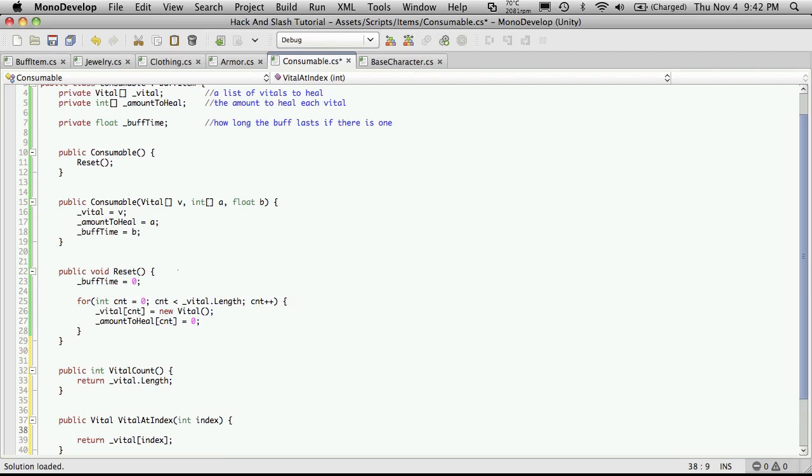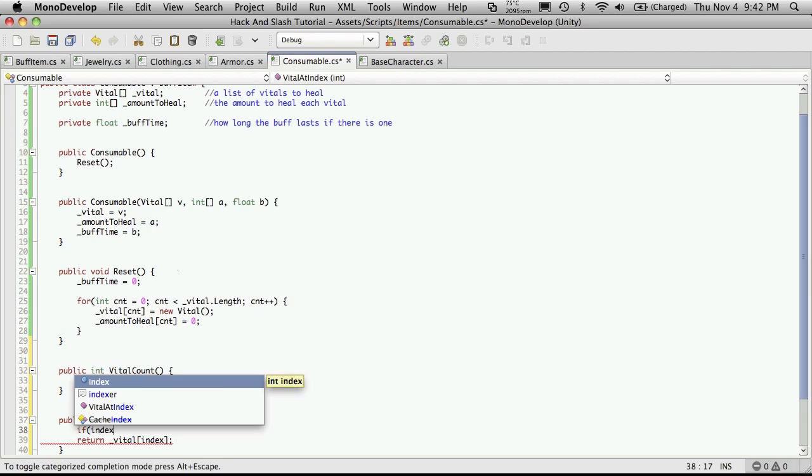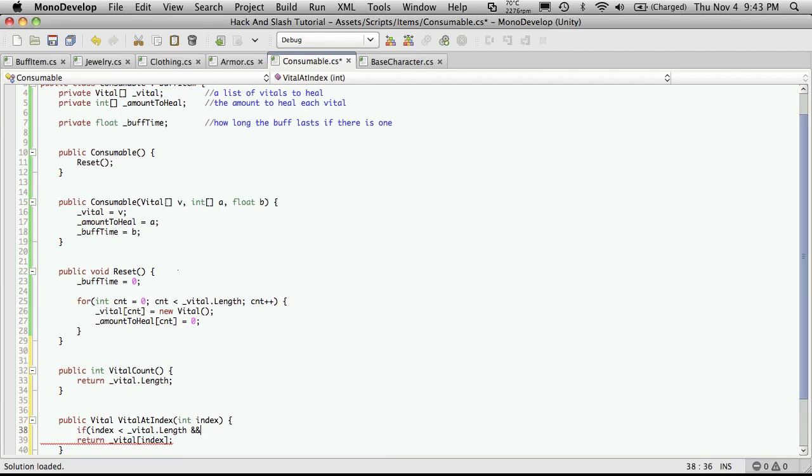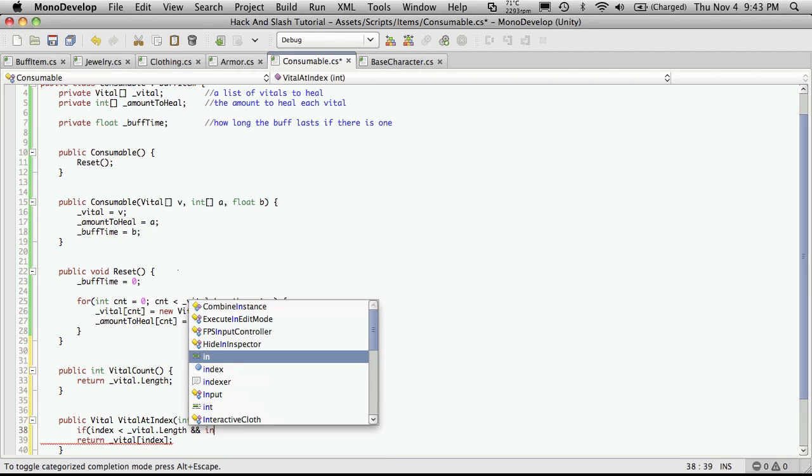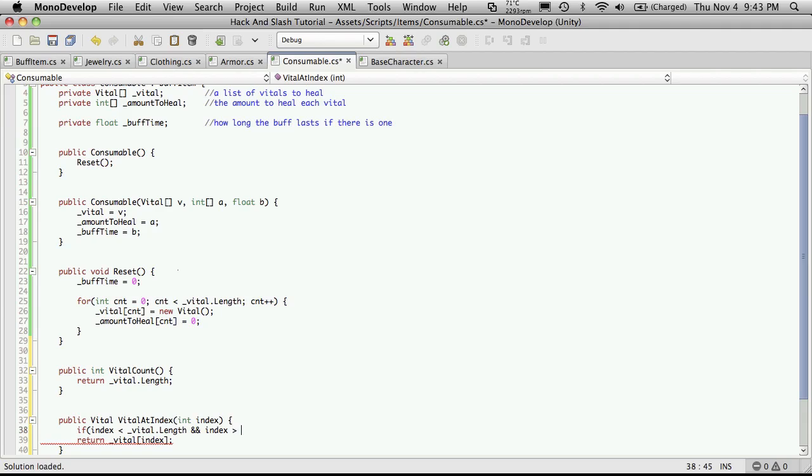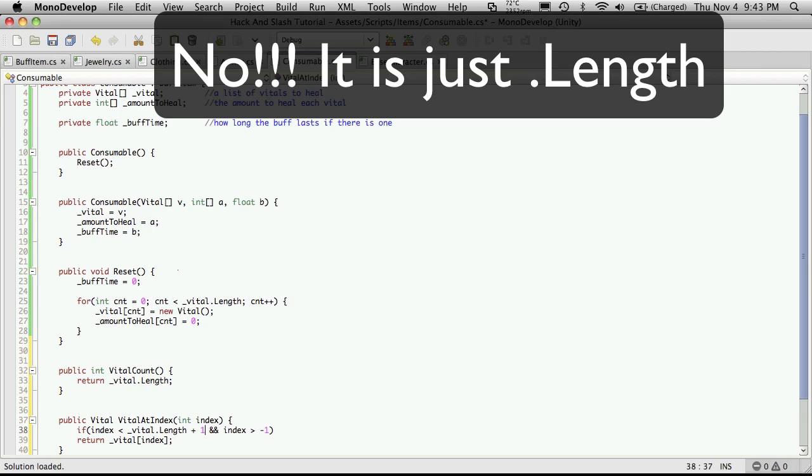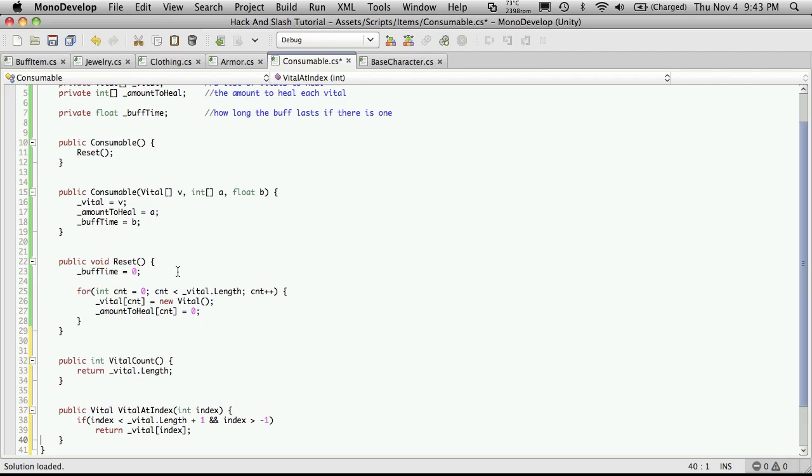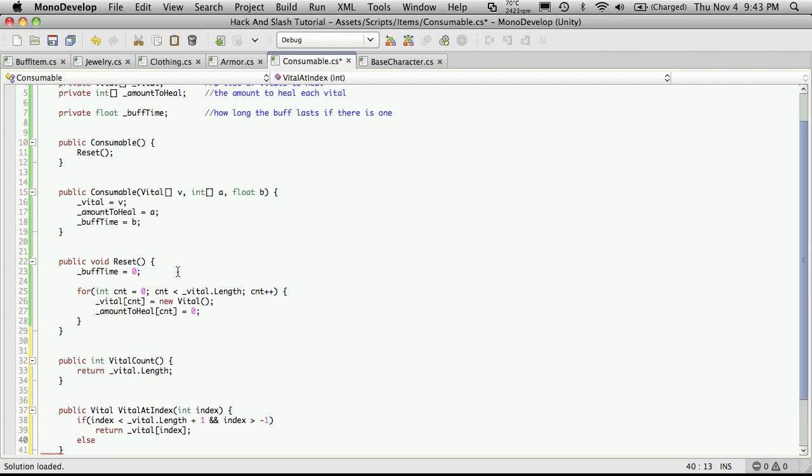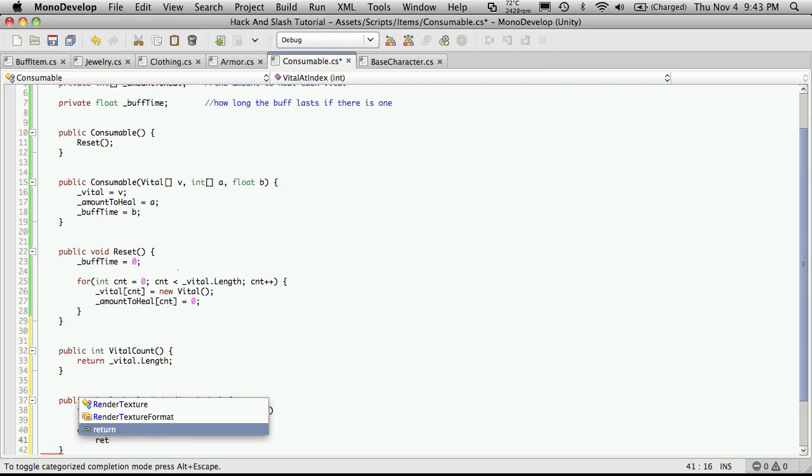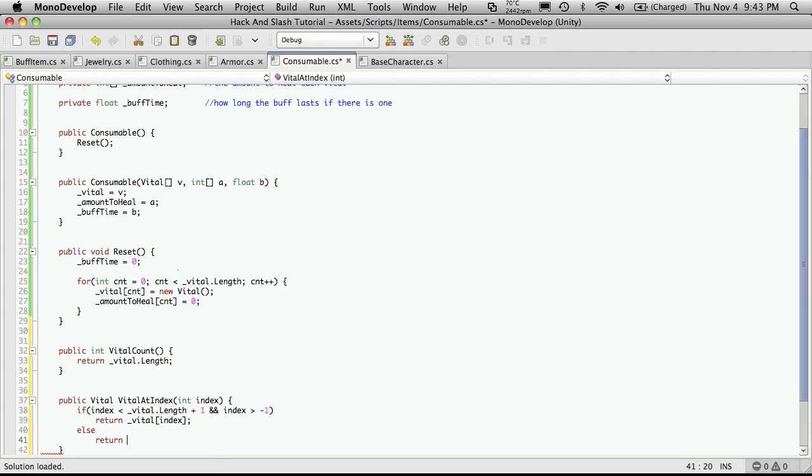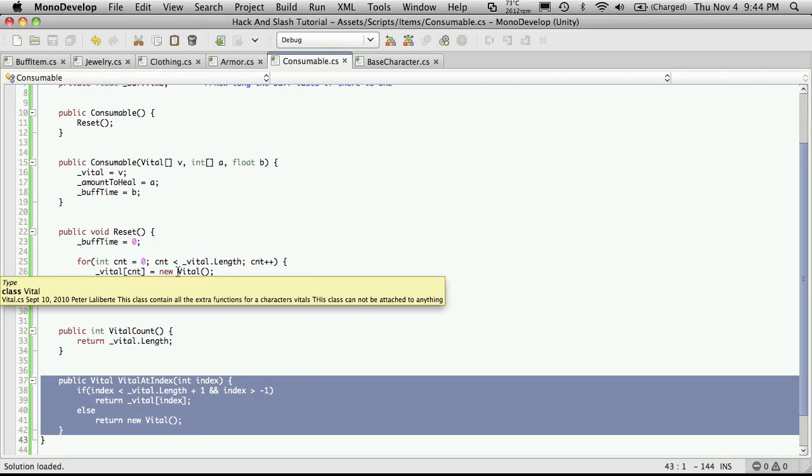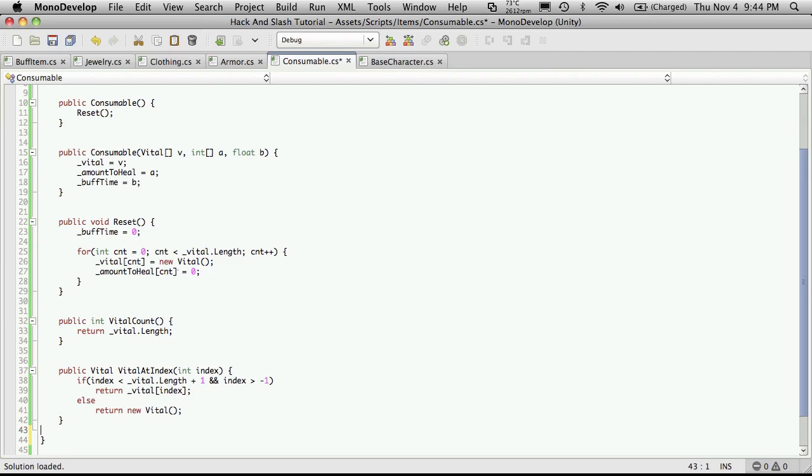And we're going to say if index is less than vital dot length. And index, I put an underscore in there, is greater than negative one. So we want a number between, actually this should be length plus one. So we want a number between zero and the index length. And if it is, then return that. Otherwise, we're just going to return a new vital, which is just going to be empty. Now we can actually just copy this.